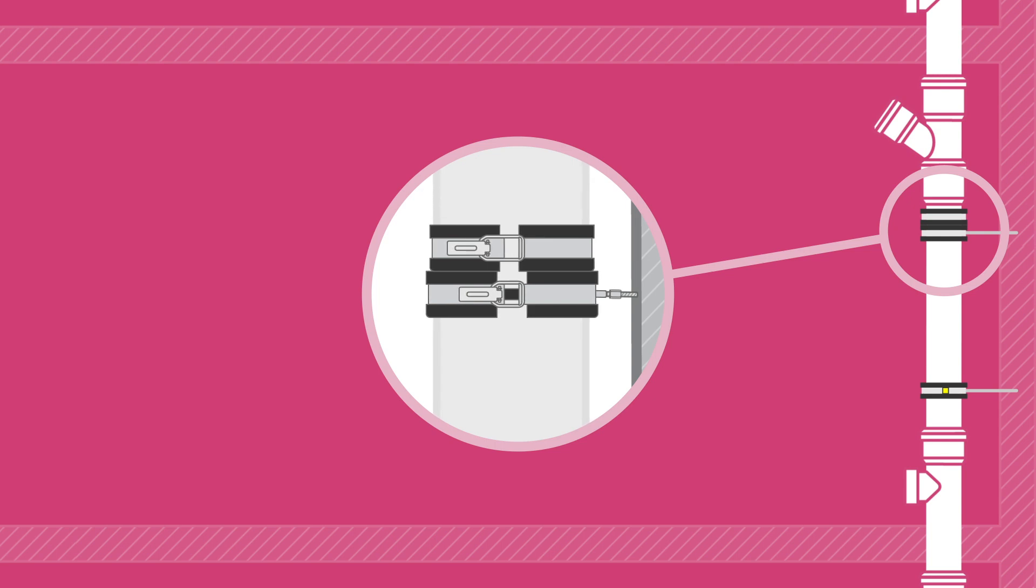Sound dampening brackets consist of two separate brackets assembled together, one being tightly fixed to the pipe, the other sitting loose with a spacer which is attached to the wall.